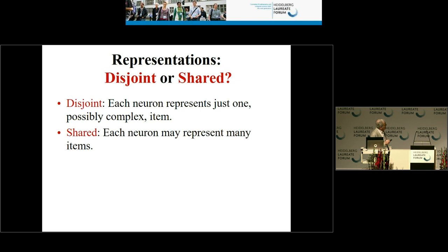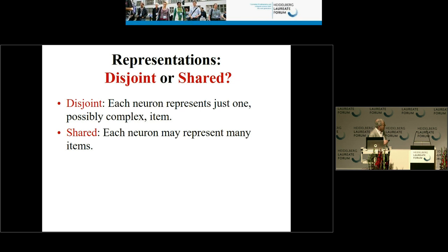One further question: if I represent concepts by sets of neurons, are those sets disjoint or shared? Can two different concepts use some common neurons? The Bill Clinton cell experiments show that these sets can overlap — some cells can respond to totally unrelated concepts. If they're shared, the advantage is that you can have many more neurons per concept, but the fact that they're shared makes it harder to compute with and avoid confusion.